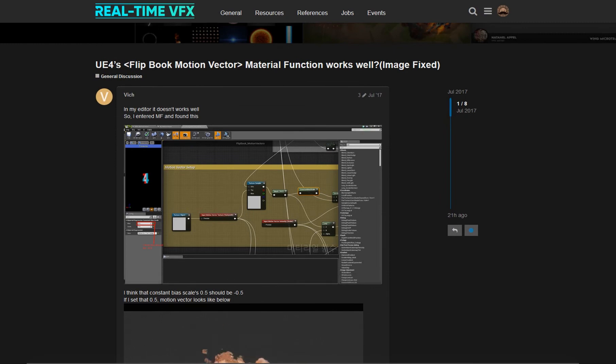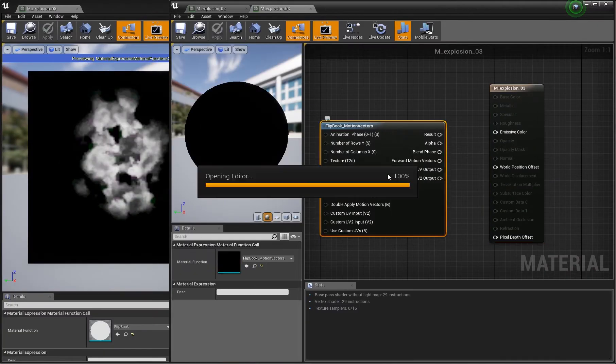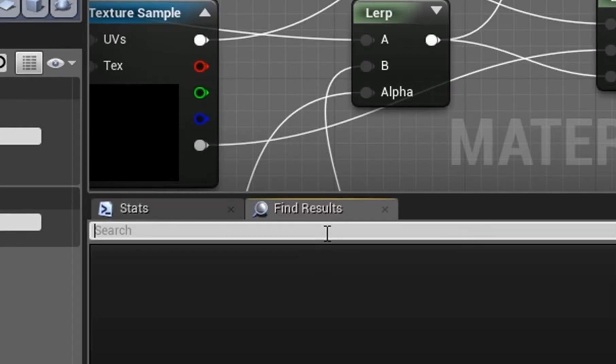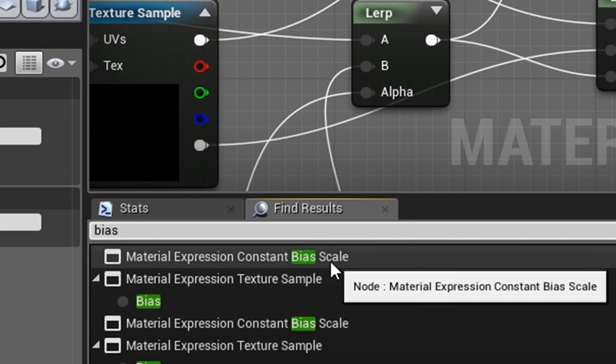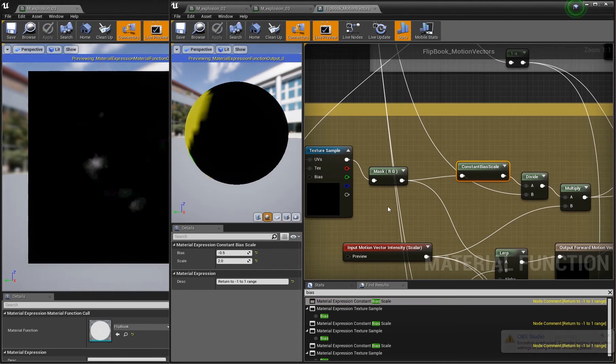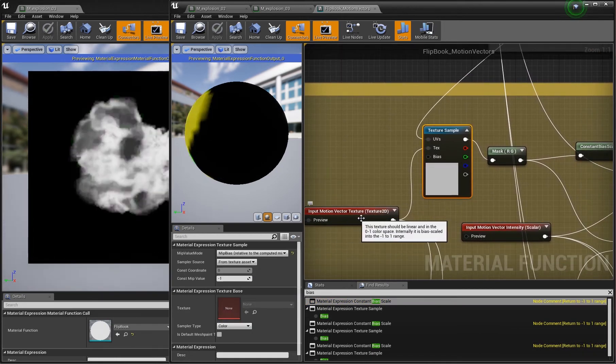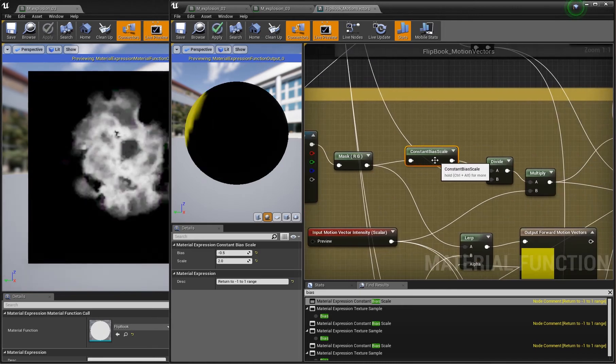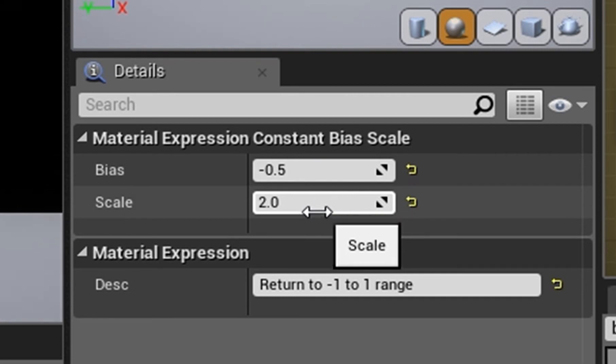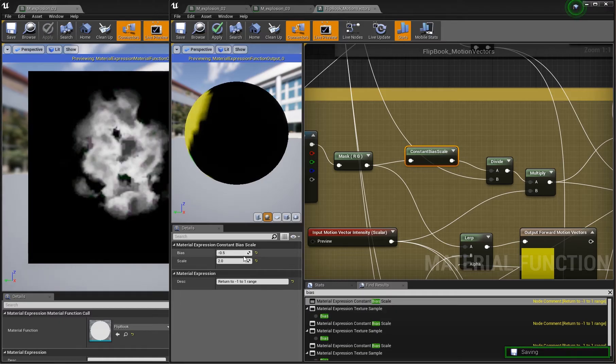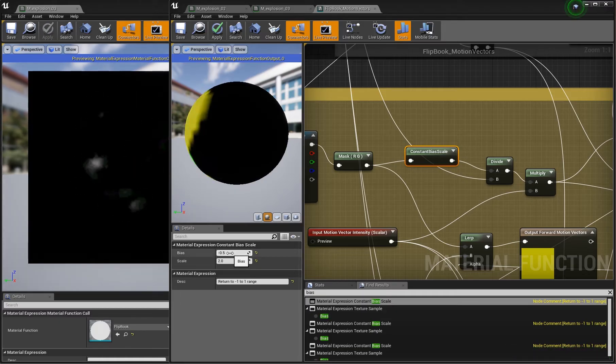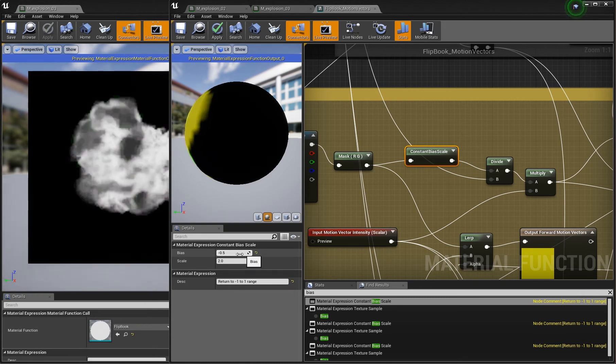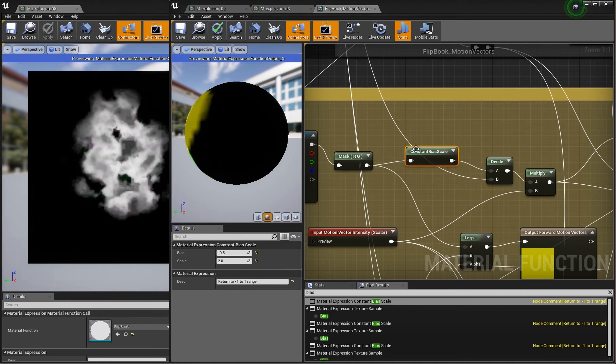The fix for this is described here. What you have to do is double-click into the motion vector node, then search with Ctrl+F and search for bias. You take the first one and here there's the motion vector texture. Here is this constant bias scale and this must be minus 0.05 and positive plus 2.0. It was before positive 0.05 here and this is just wrong.